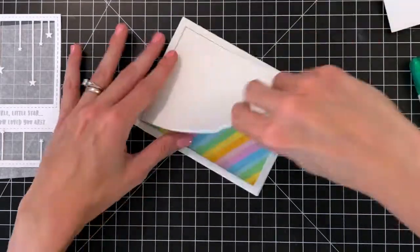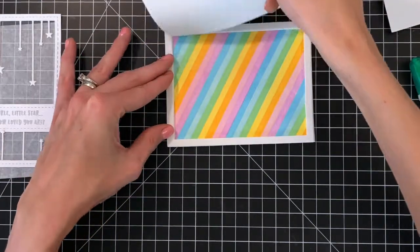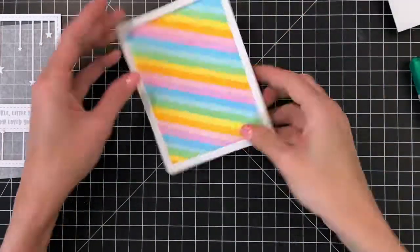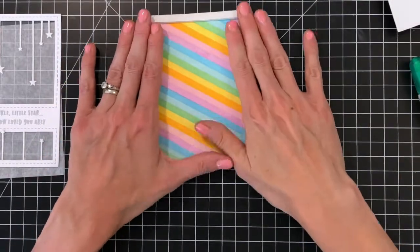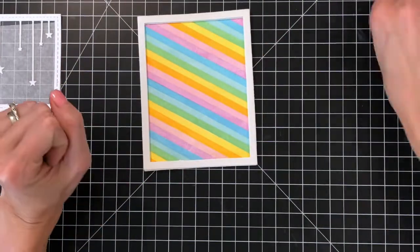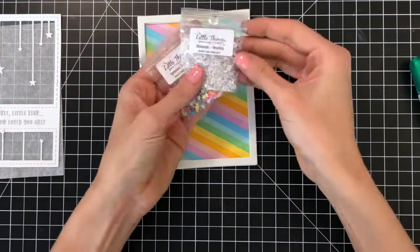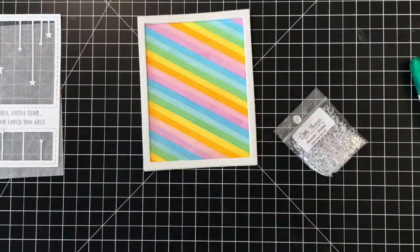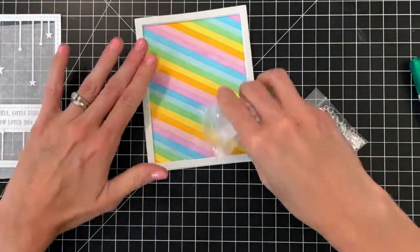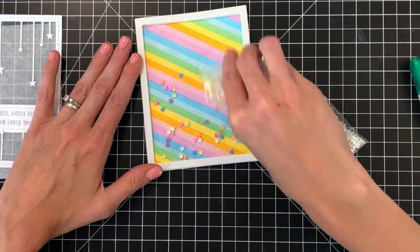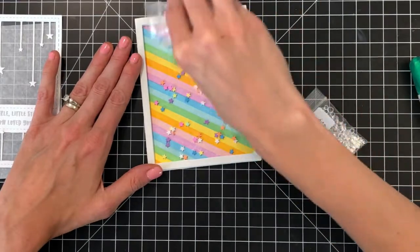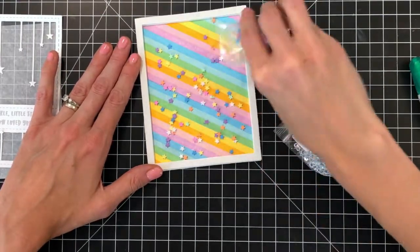This foam frame will be the well for all our shaker components, so that's what we're going to add next. Most of the shaker components I'm using today are from Little Things from Lucy's Cards. These beautiful colorful stars were actually the inspiration for the background and they are called Star Bright Sprinkles.